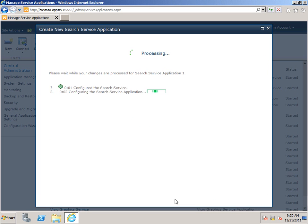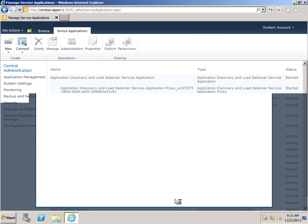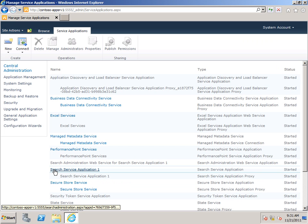Now it will take a moment to create the Service Application. I've speeded it up here in the video so we don't have to wait. Now it's finished creating the Service Application. I'll click OK. And here it is in my list of Service Applications.